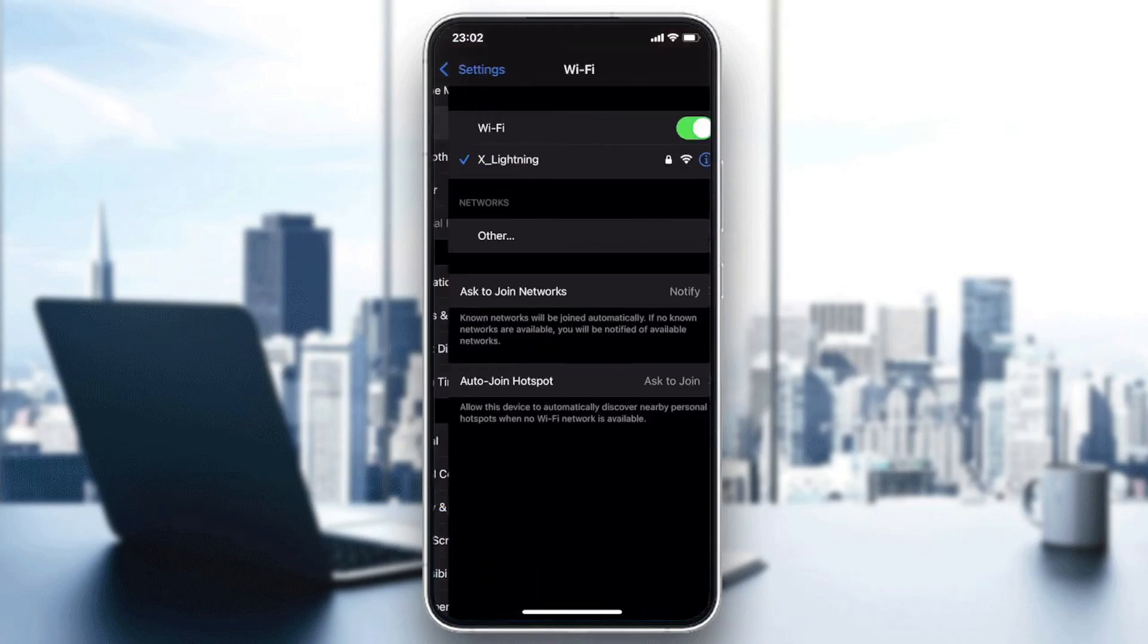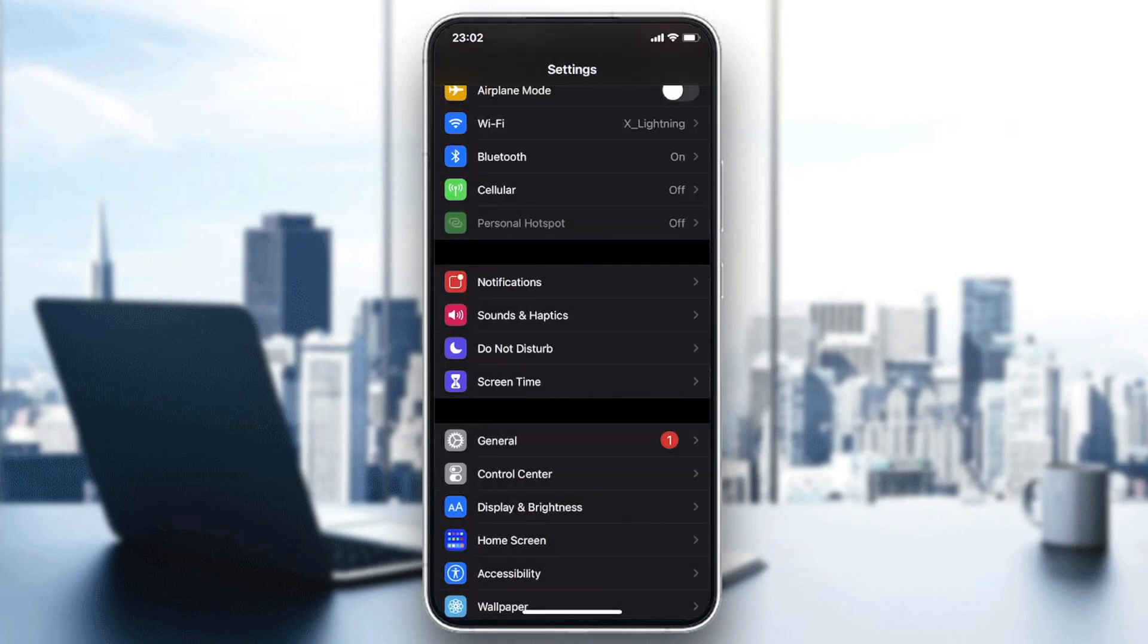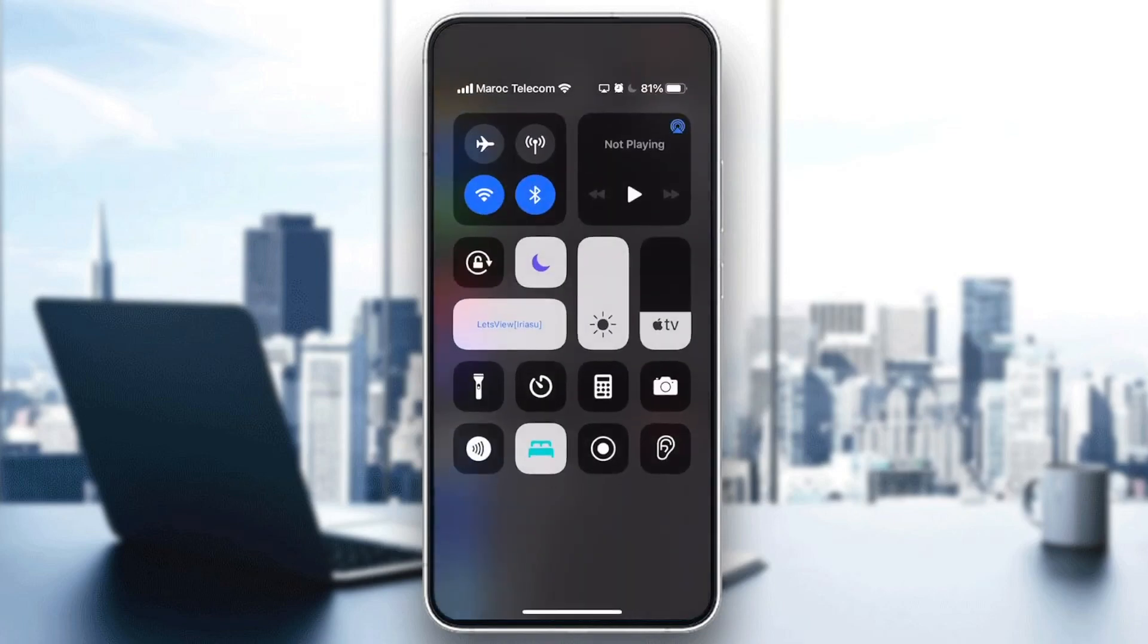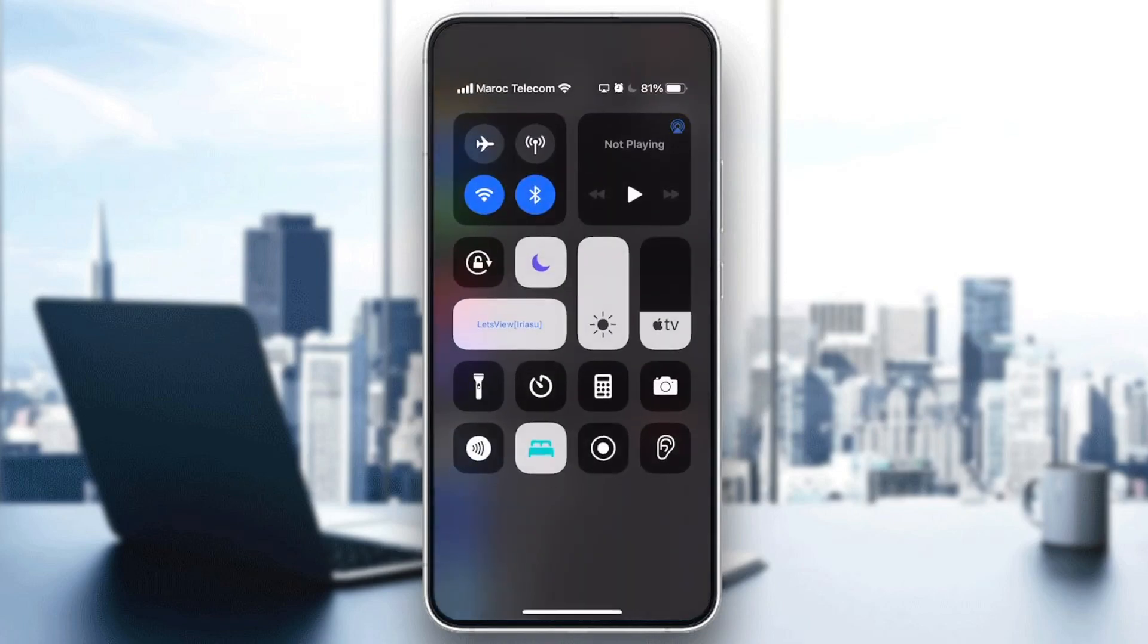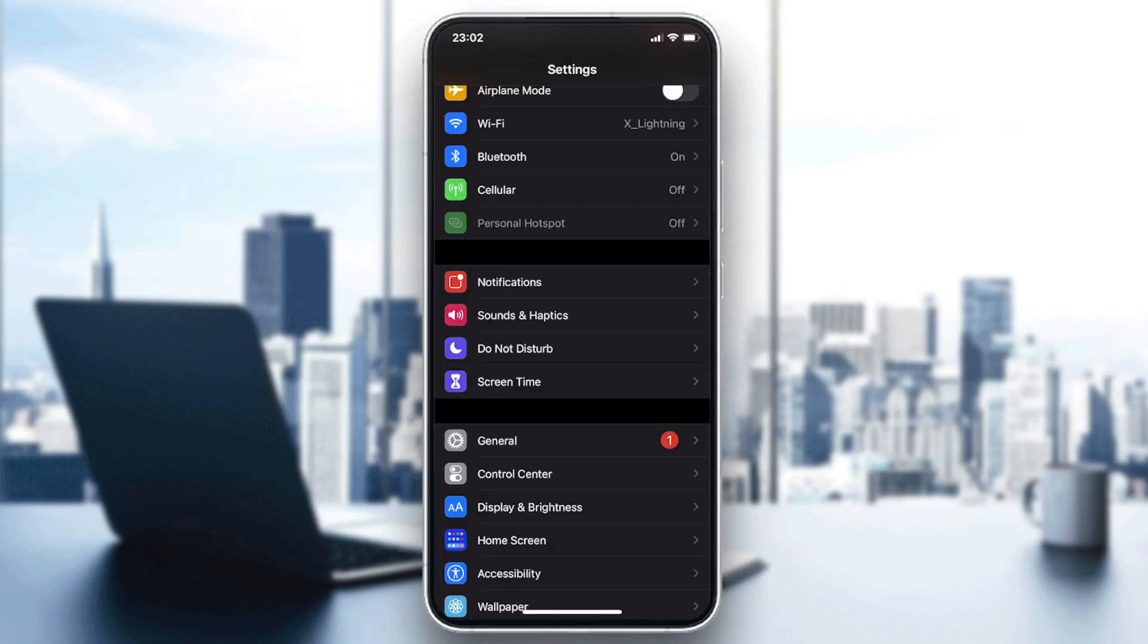And then you will need just to go to the Wi-Fi and turn on your Wi-Fi. Also, you can turn your Wi-Fi just from here.